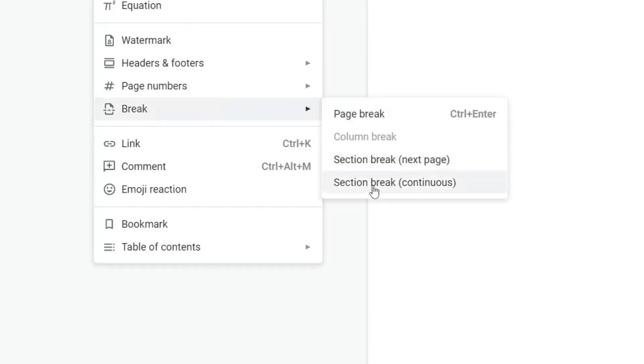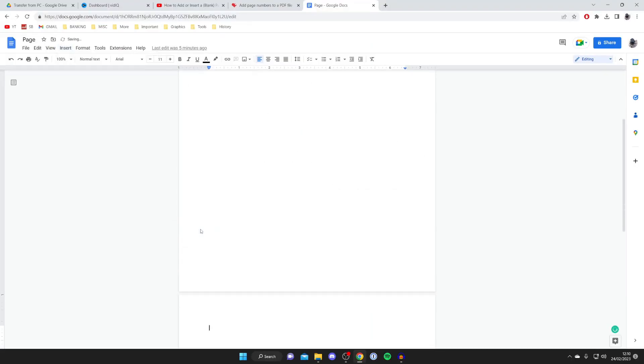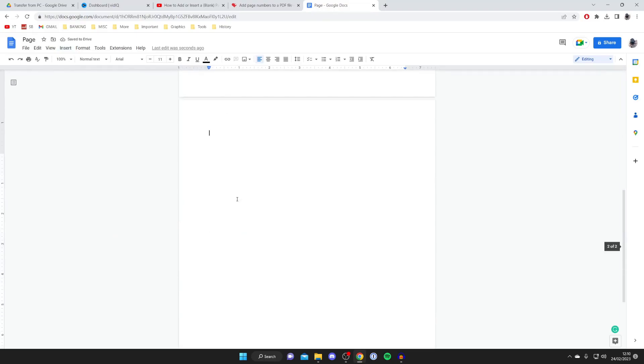Then we've got a few different options here but all you need to do is tap on page break like so and just like that it's now gone and created a new page and I can now start typing.